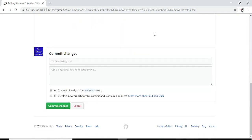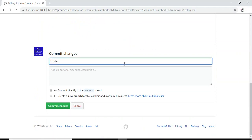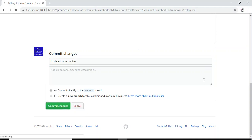That's it. Simply I will commit by entering the comment over here: updated suit xml file. I will just click on commit changes.